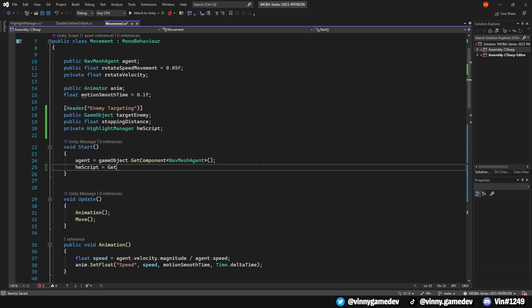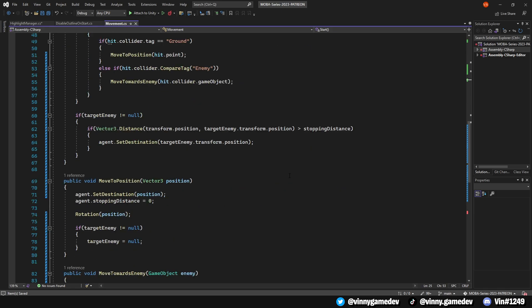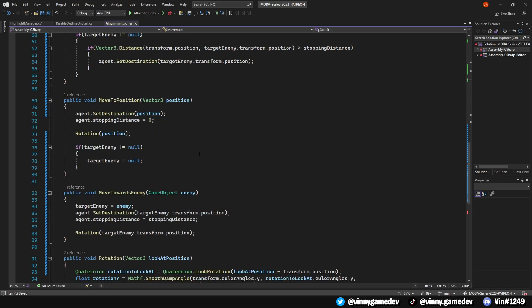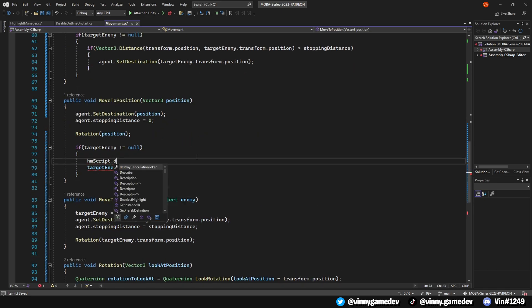By gaining access to the HighlightManager script, we can call these two functions we made earlier. Scroll down to the MoveToPosition method, and in the If statement where it checks if the target is not null, write HM.DeselectHighlight.